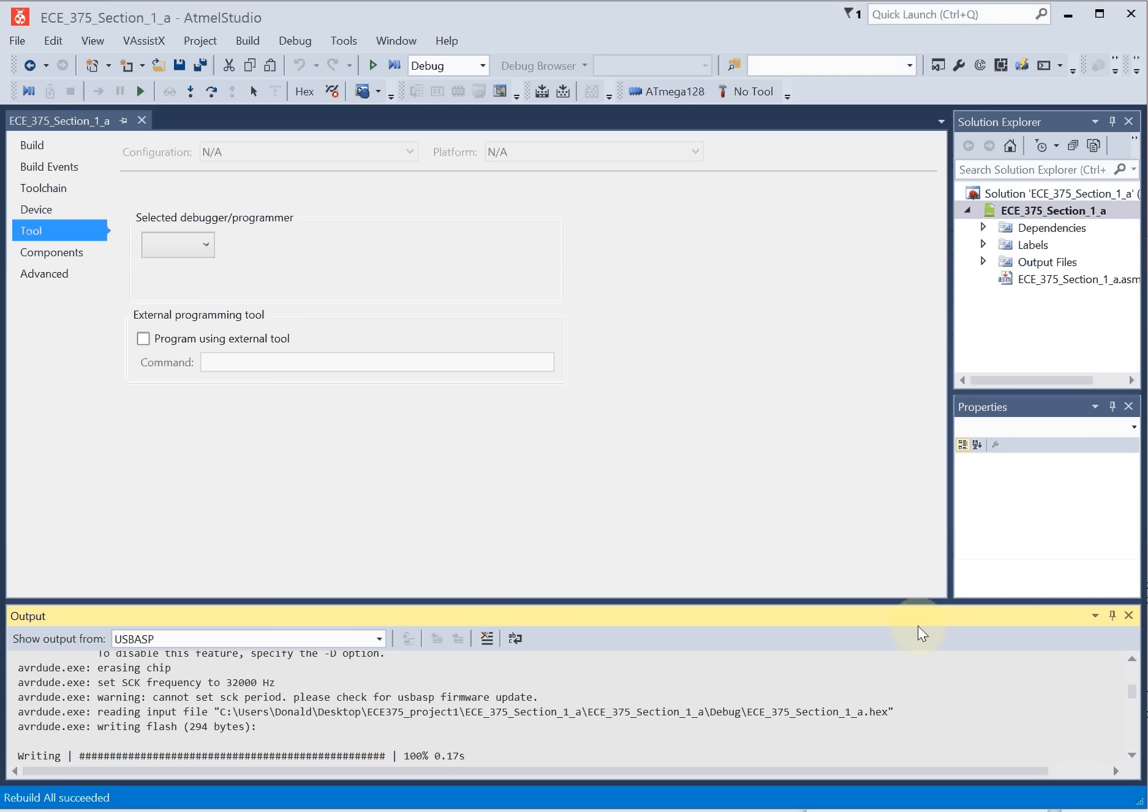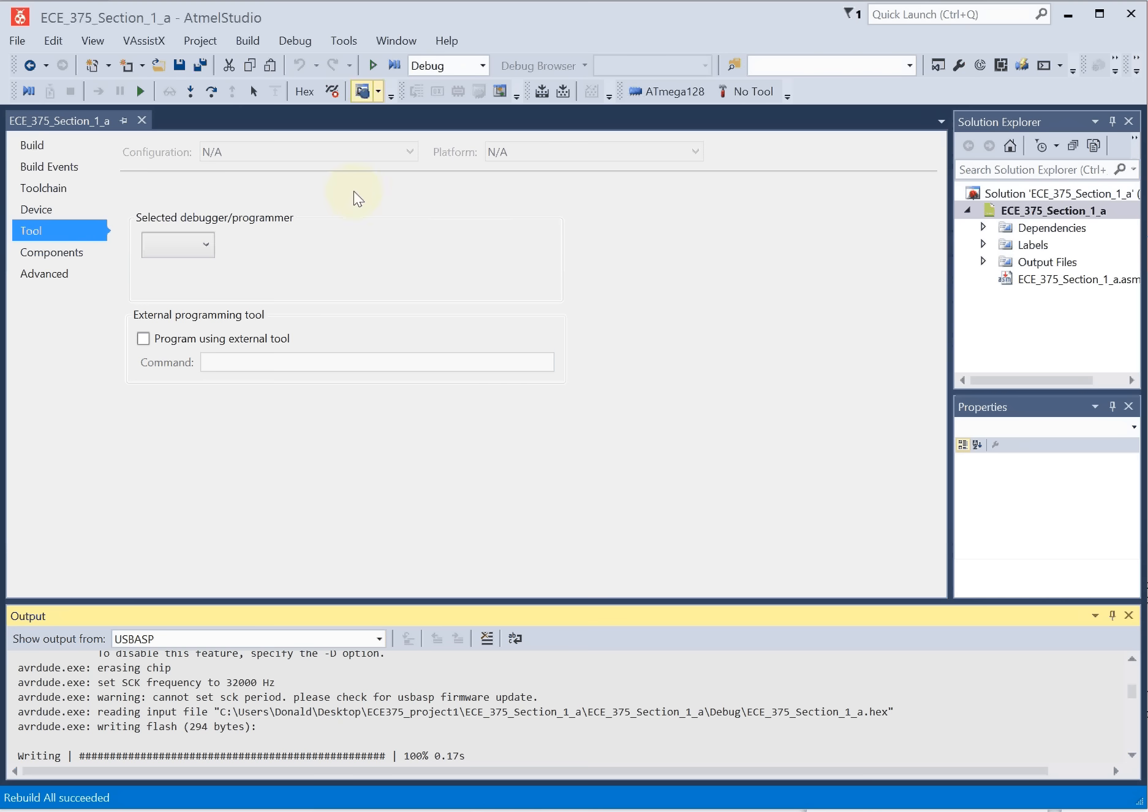The traditional pathway in AVR Studio to program is to just hit this play button, but that requires the use of a specific programmer supplied by Atmel or purchased from Atmel to do that work. Those are fairly expensive. We opted for a lower cost solution to pass the savings on to you. So we're using USB ASP devices.